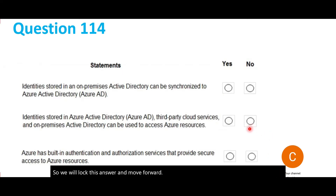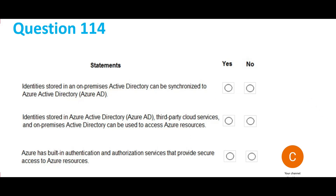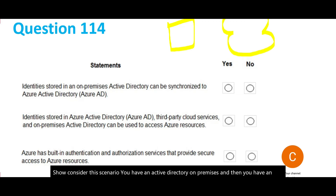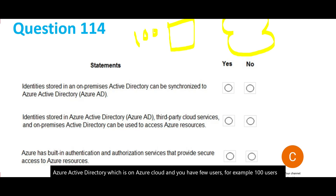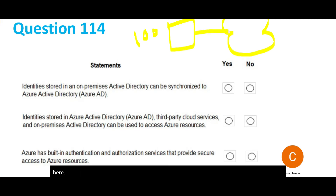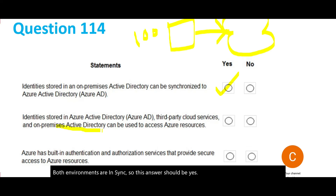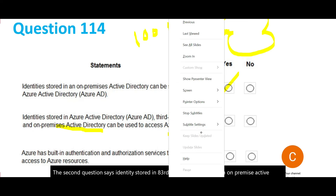Next, we have three statements about Azure Active Directory. Statement 1: identities stored in an on-premises directory can be synced with Azure Active Directory. Consider the scenario — you have an on-premises Active Directory and an Azure Active Directory on the cloud with, say, 100 users. You sync them so both environments are in sync. The answer is Yes. Statement 2: identities stored in third-party cloud services and on-premises Active Directory can be used to access Azure resources. The answer is also Yes.